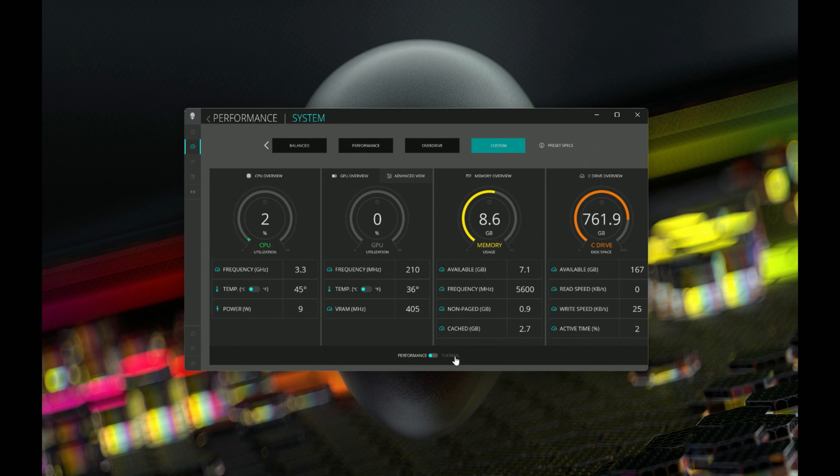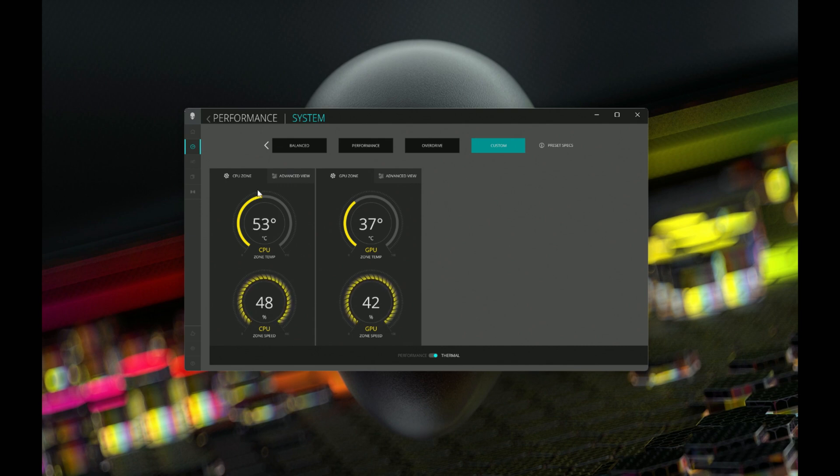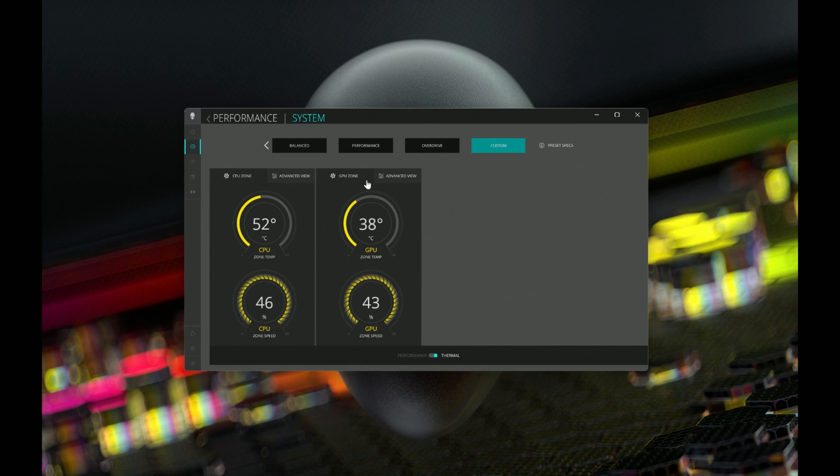This is where you want to go if you want to adjust fan speeds. Once we toggle this over to thermal, we get a completely different view. And in this view, we are able to control both the CPU fans as well as the GPU fans. We'll demonstrate that here.